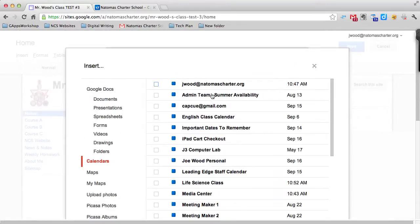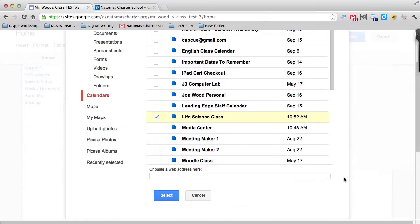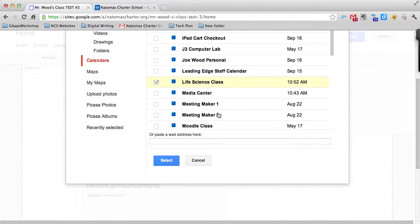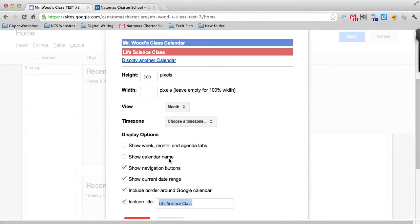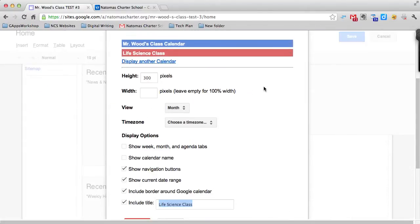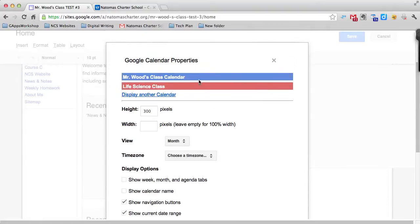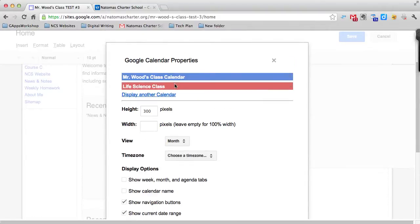I'm presented with all of the calendars that I have access to, but I need to find the one I just created called Life Science Class. There it is. I put a check mark next to it and press select. Now if I look up here at the top, I have Mr. Wood's class calendar and the Life Science calendar.